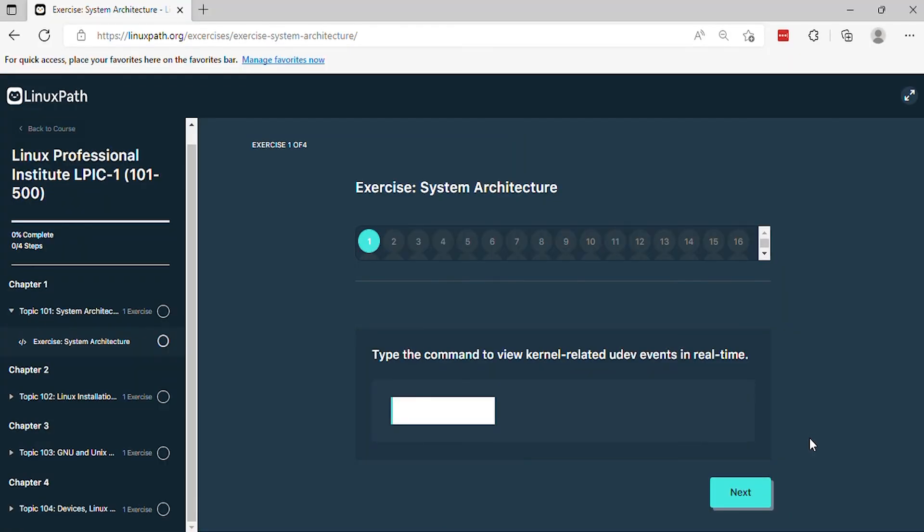Question 1. Type the command to view kernel-related UDEV events in real-time.